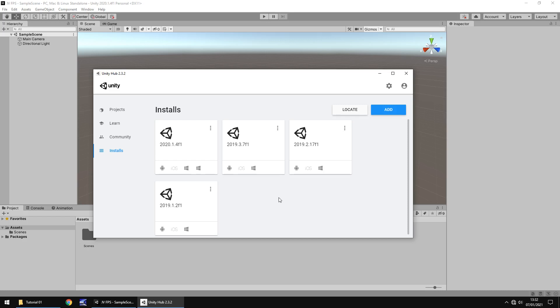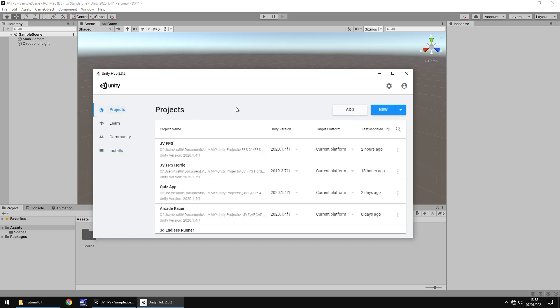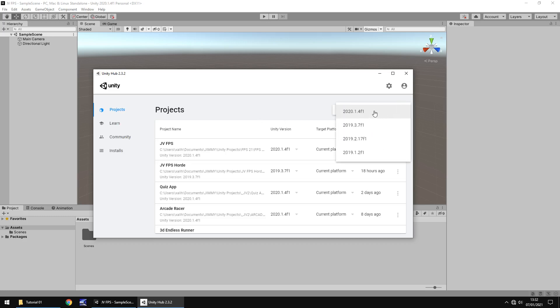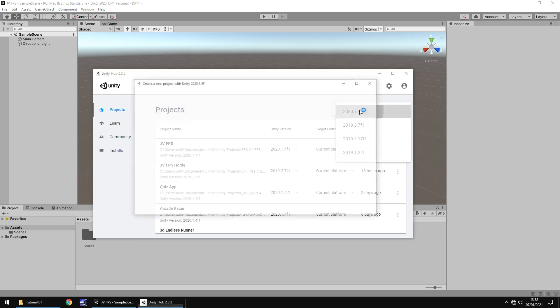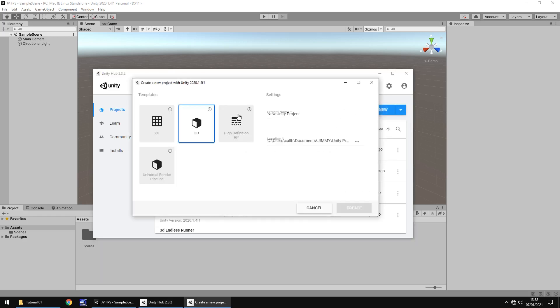Once you've got your desired install set, you would go to projects and this is where all of your projects are stored. You can see I have many many different projects at the same time for different series that I run and also personal projects that I develop my own games for. Now to start your own project you will click the arrow next to new and then you would select whatever version you want to build for. So this gives us a couple of options.